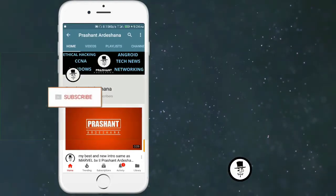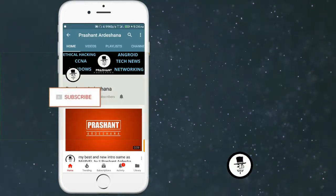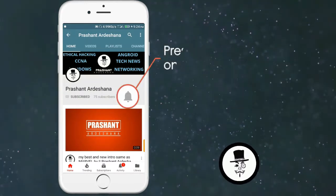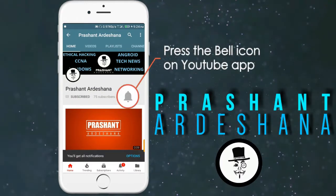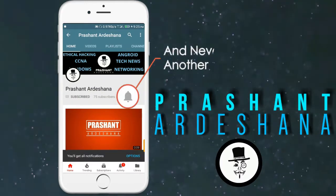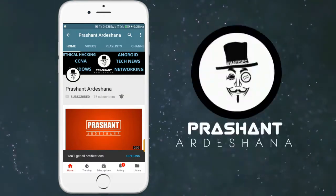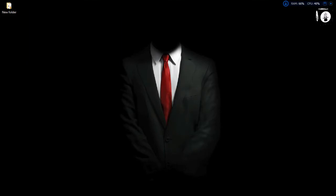Subscribe to my channel and also press the bell icon so you never miss any new updates. Whenever we upload a new video you will get a notification on your phone. Hello friends, welcome back to my YouTube channel.